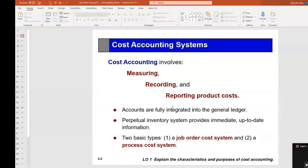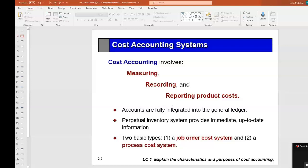Cost accounting involves measuring, recording, and reporting of product costs. In module two, we made a major distinction between product costs and period costs. Here we're only talking about product costs, which have three categories: direct material, direct labor, and manufacturing overhead. Those three categories of cost must be applied to the product as it is being produced.